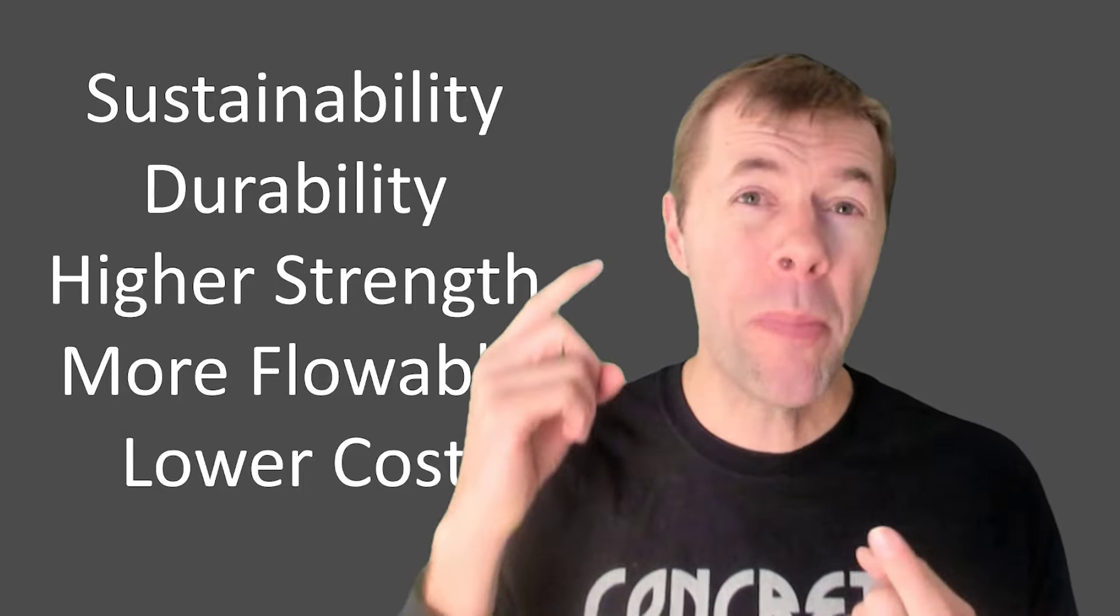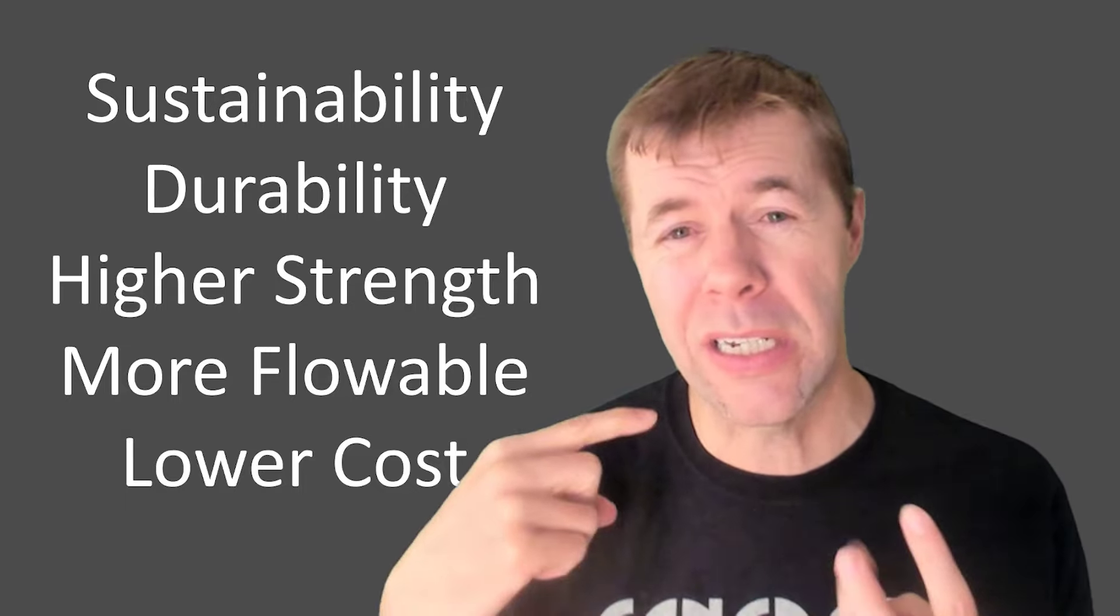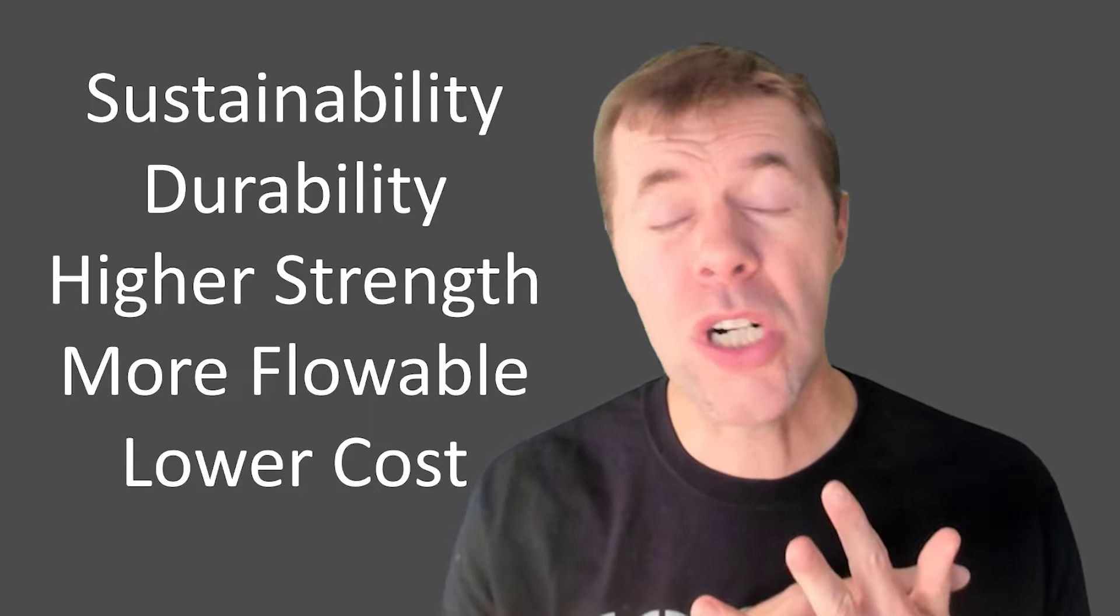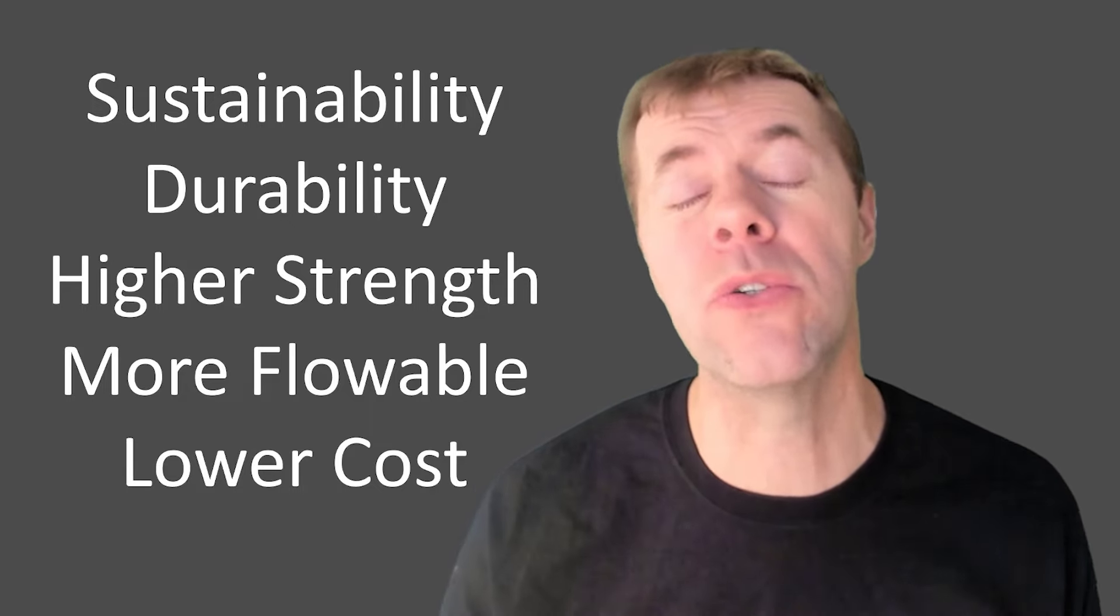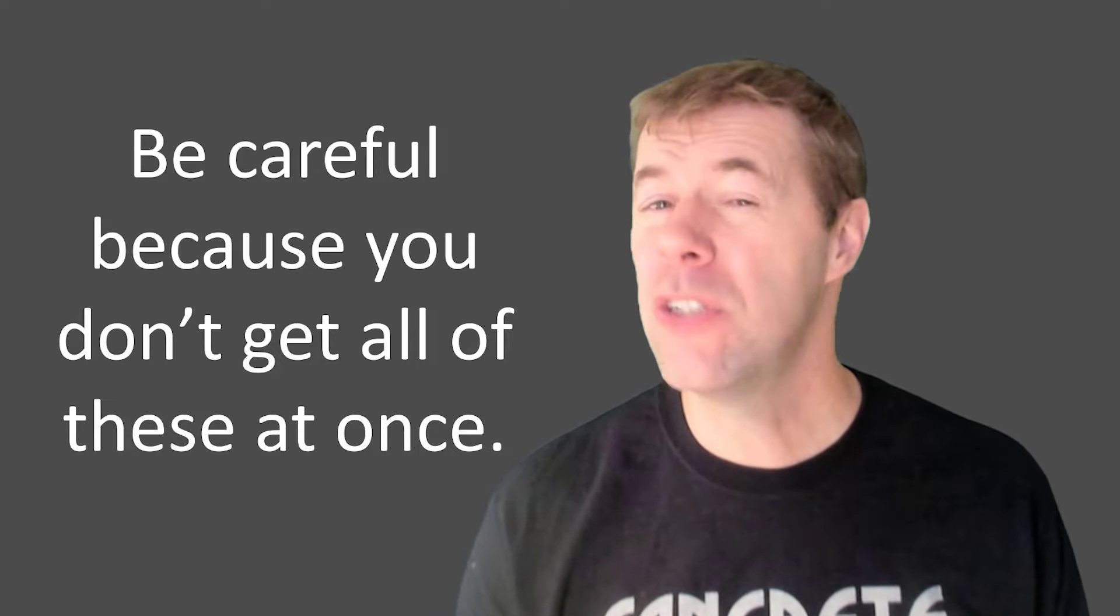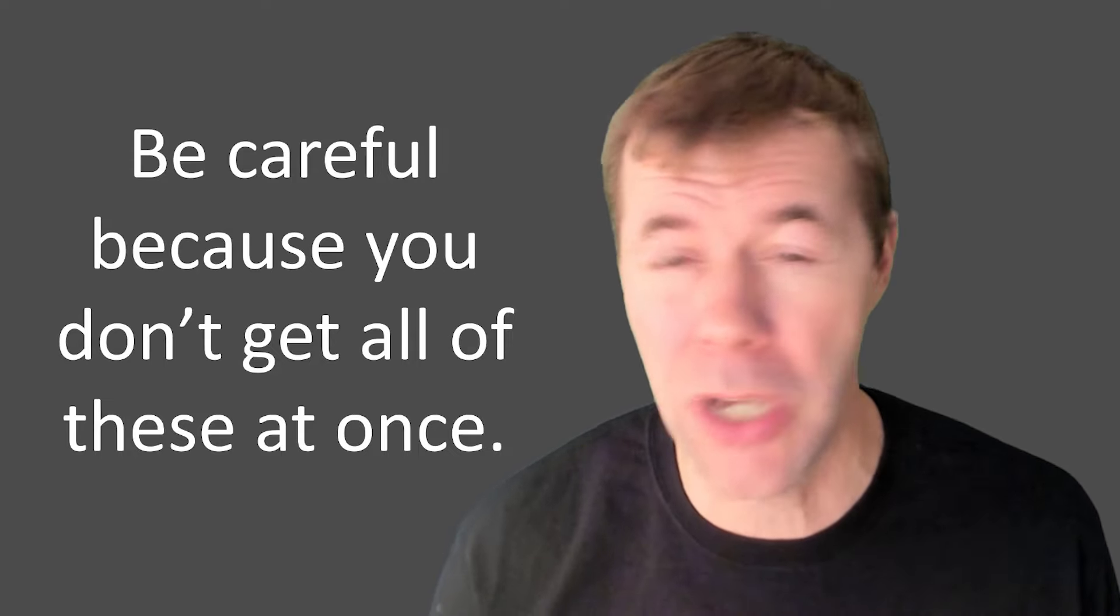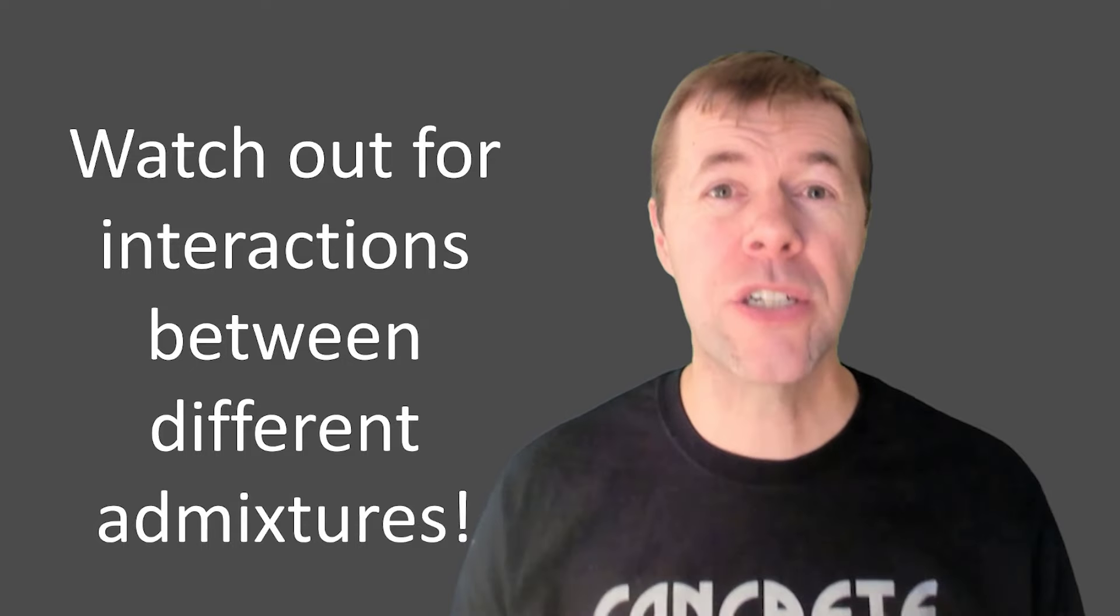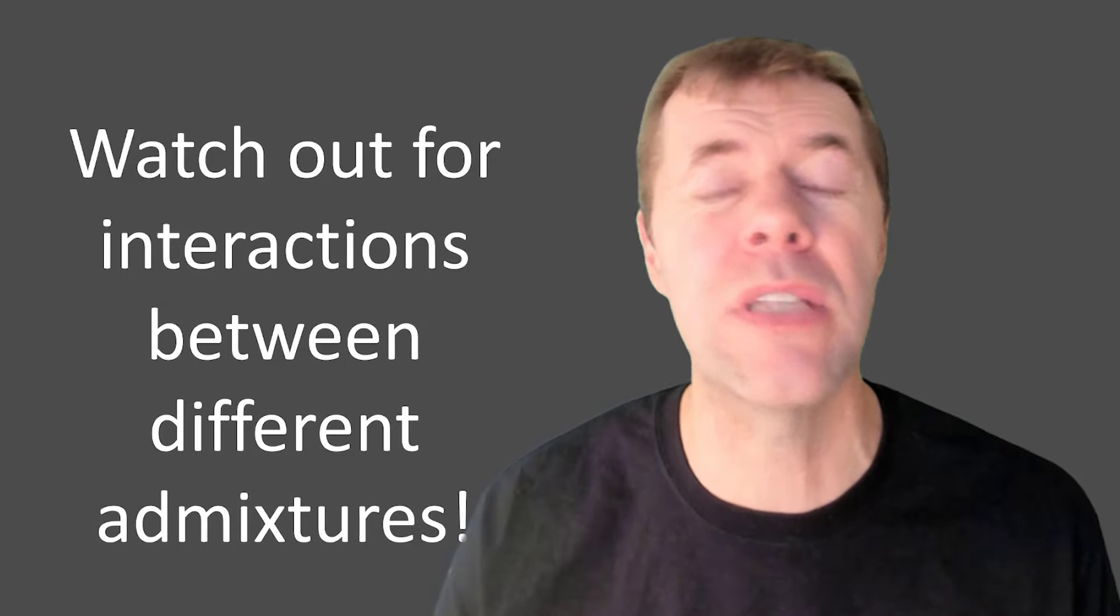If you care about sustainability, durability, higher strength, more flowable, lower cost, any one of these, water reducers can be a tool to make them happen for you. But be careful, because you don't get all of these at the same time. And watch out for interactions between different admixtures. That's a big deal.